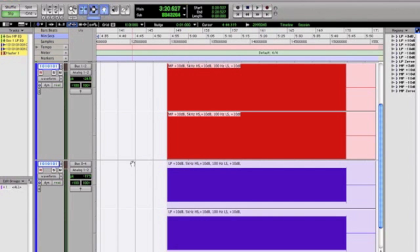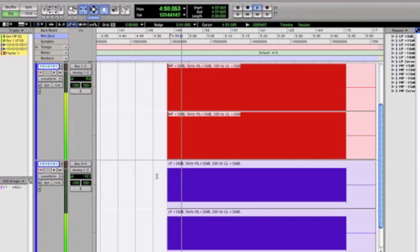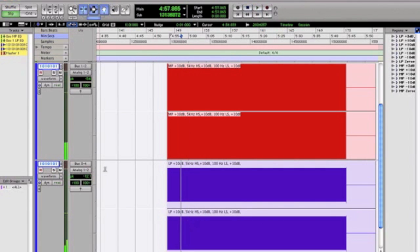So these peak out at negative 12 and negative 5.6, so they're adding 10 dB.